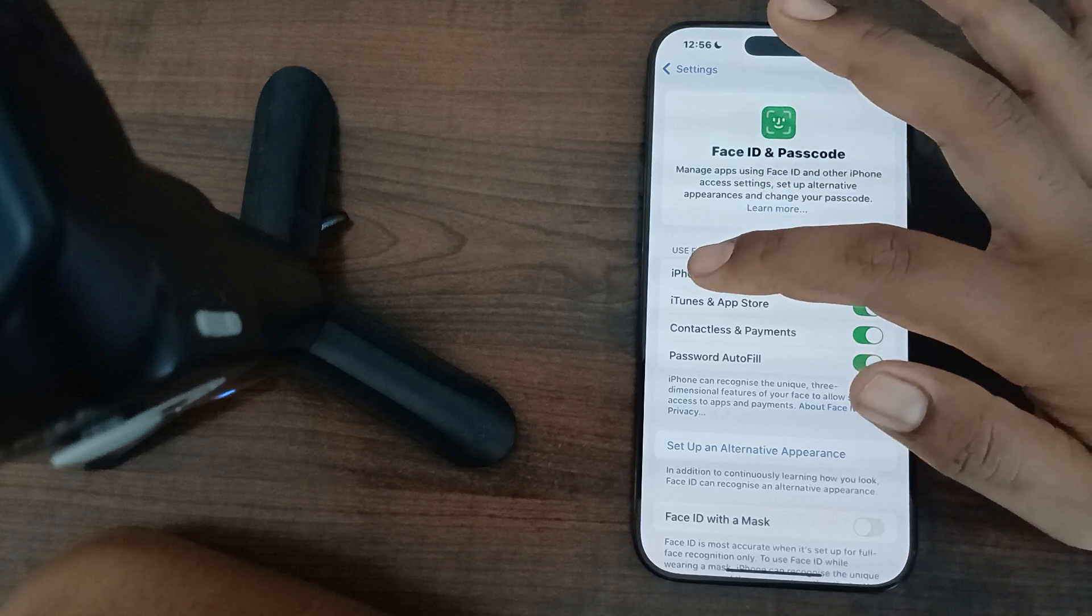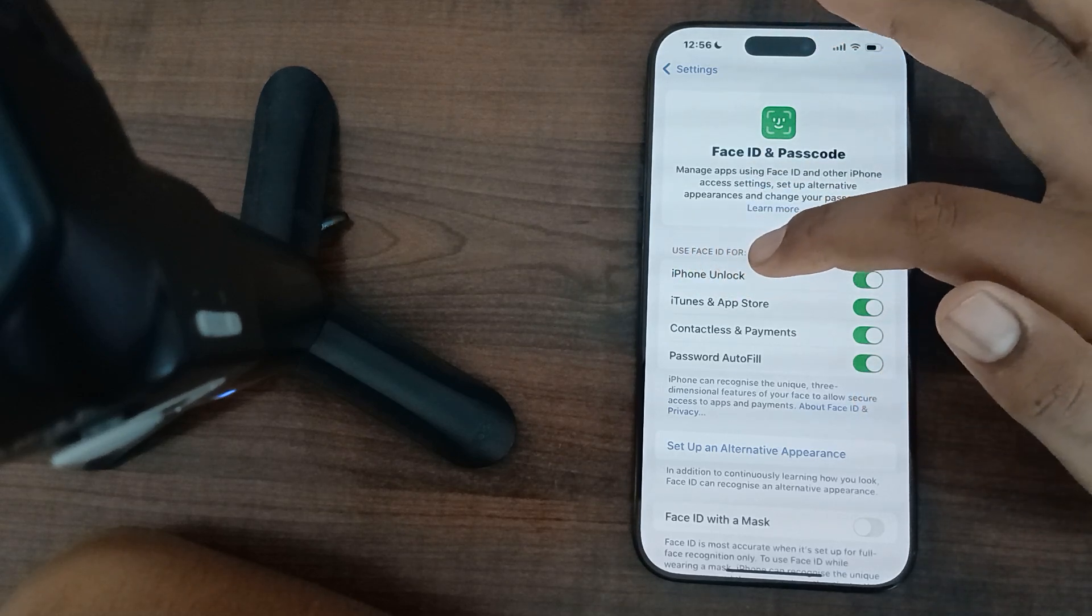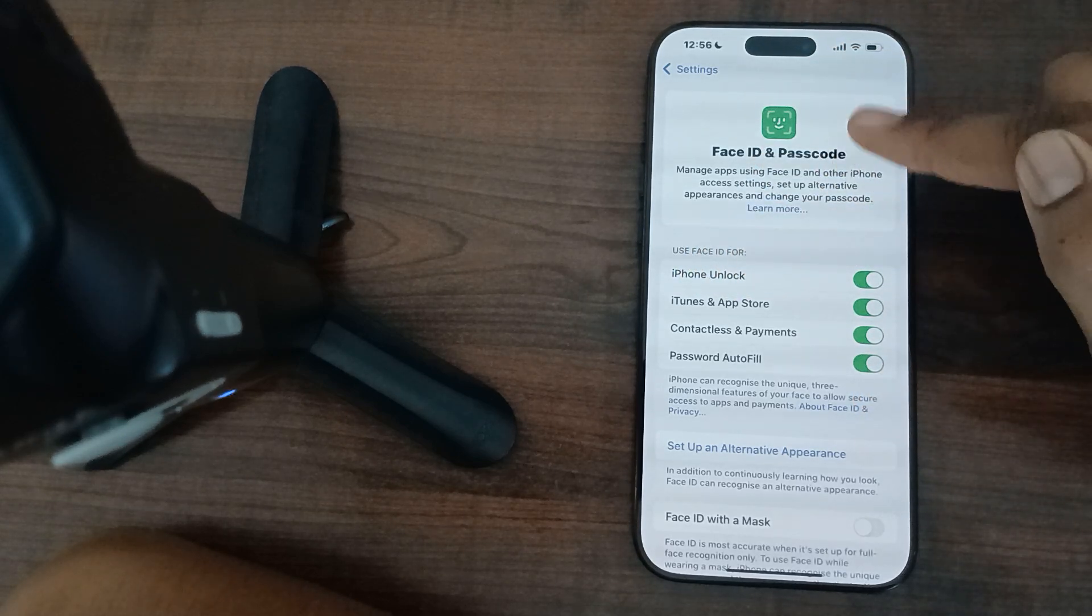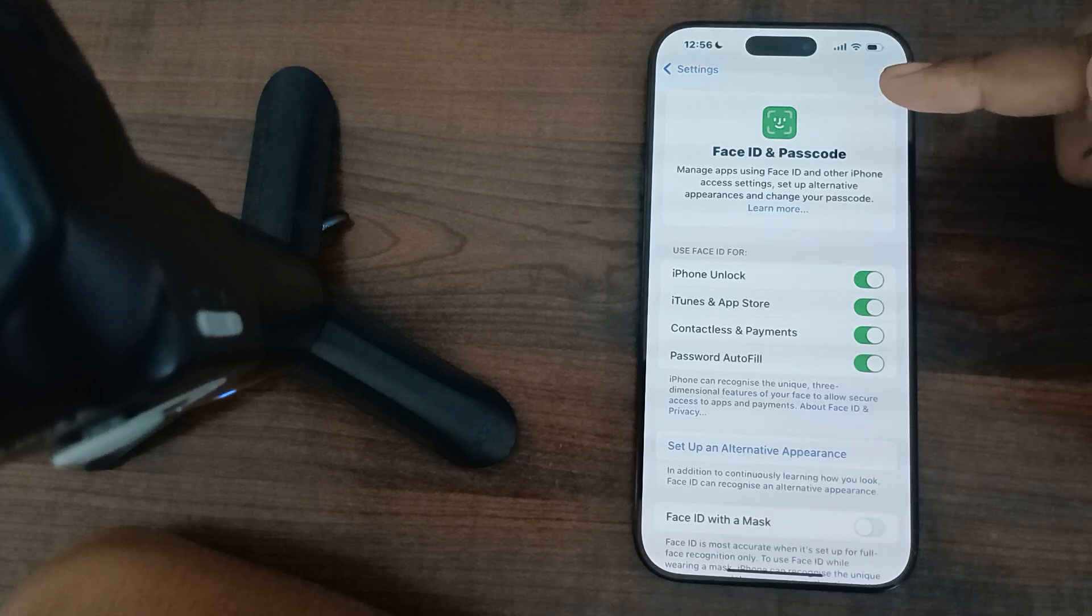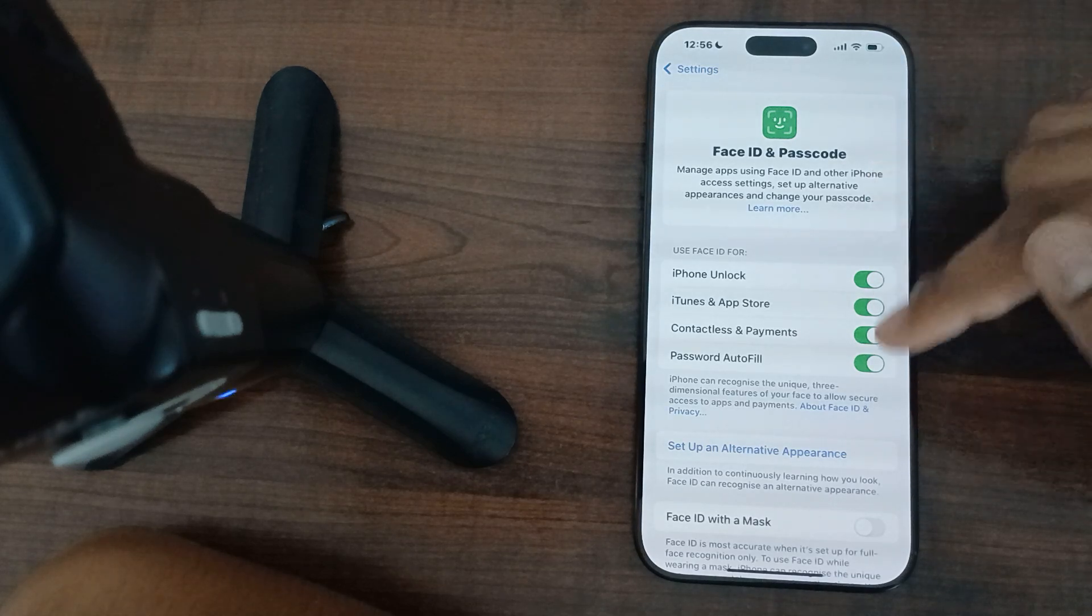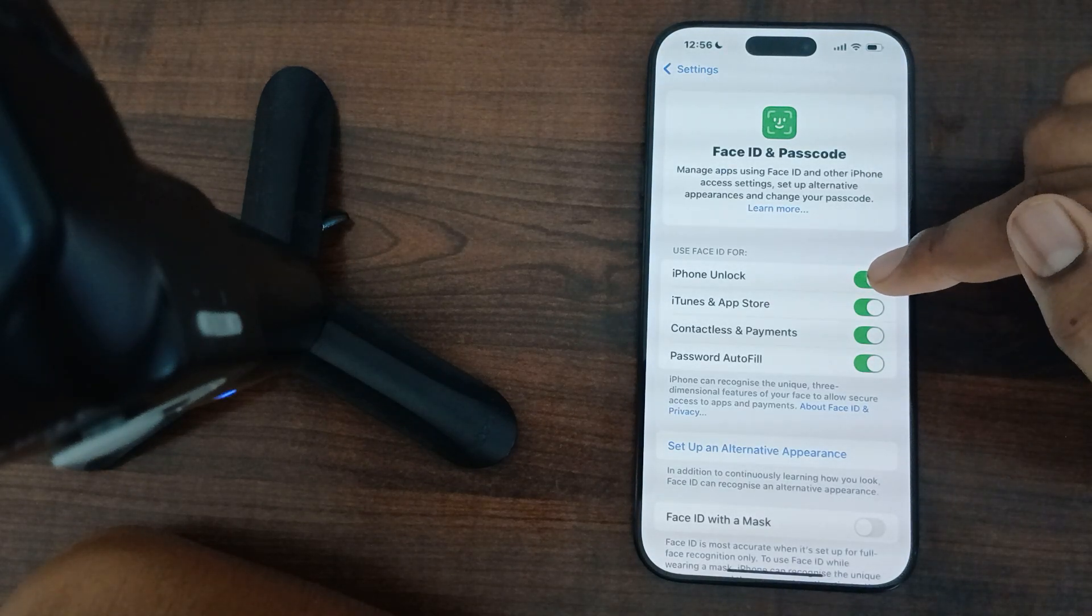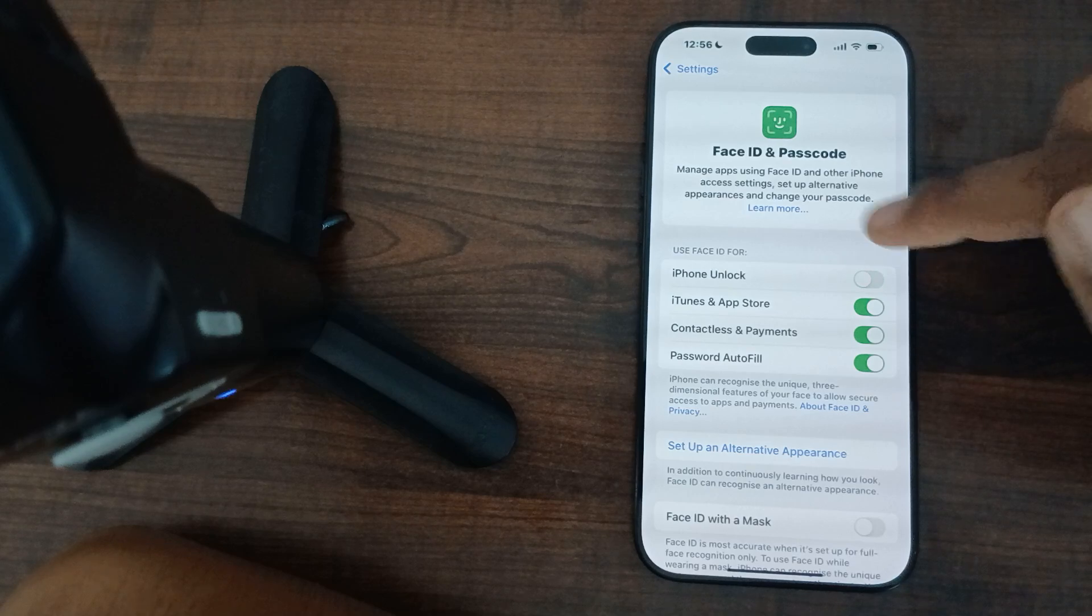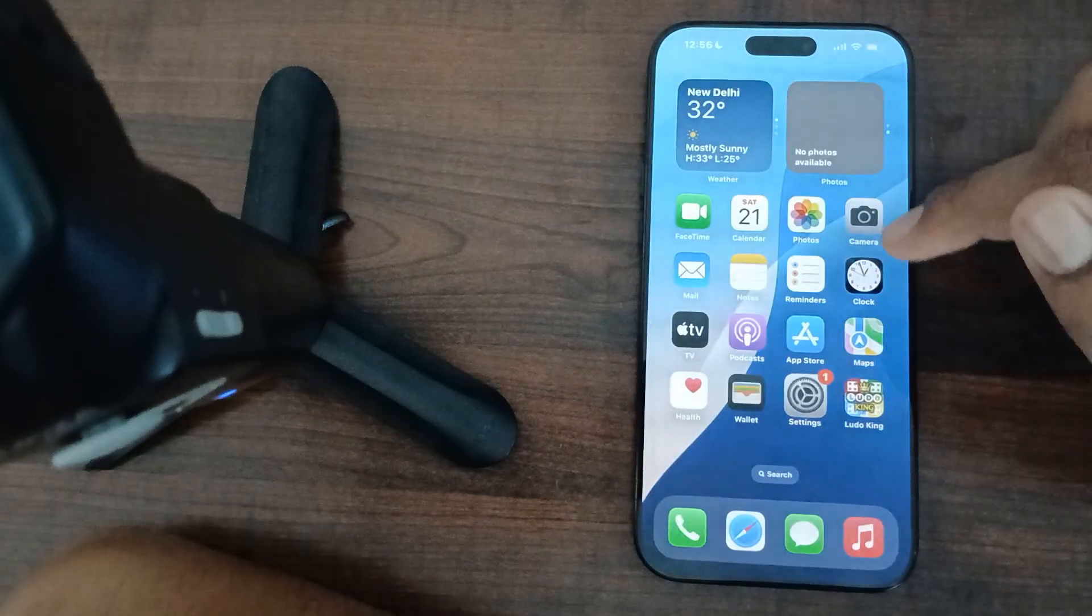Then you can open it. iPhone Unlock - here are all the things accessible through Face ID. You can turn off all the things. First of all, I want to turn off iPhone Unlock.